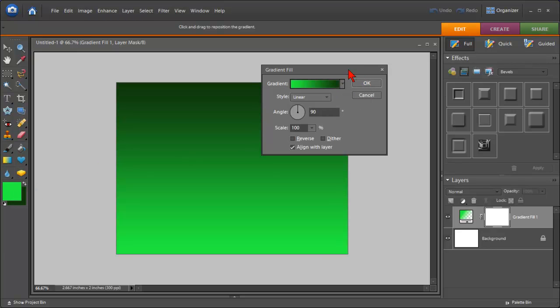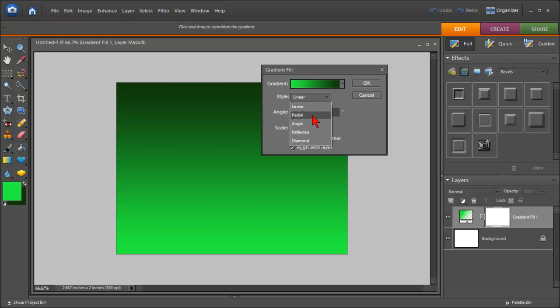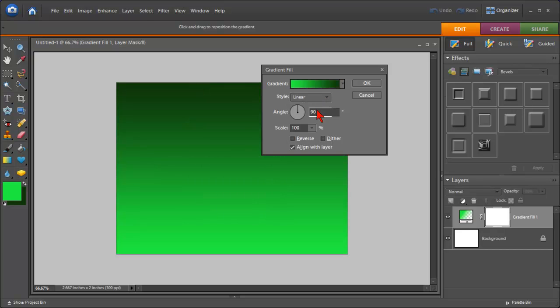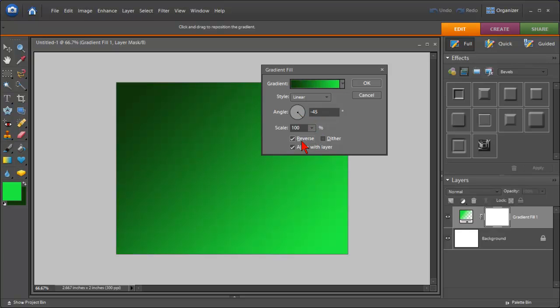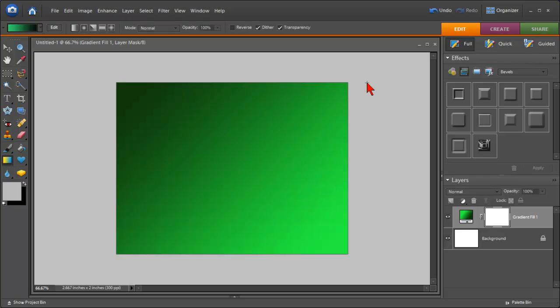You could change the style for a different look, or you could change the angle just by moving the angle slider. You could choose the scale, the reverse, so all those types of things. You have unlimited options and then just click OK.